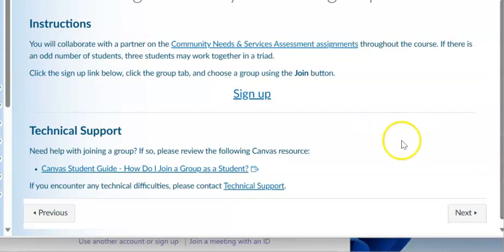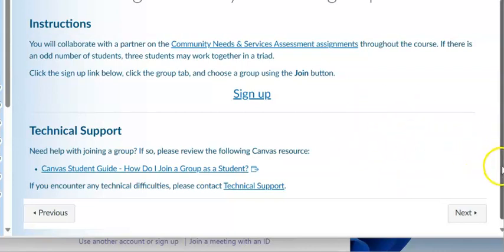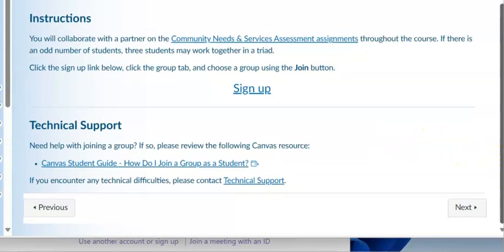That's your third assignment for this week. If you have any questions, please reach out as quickly as possible using the class inbox. I look forward to reading your assignments and hope you have a wonderful week.